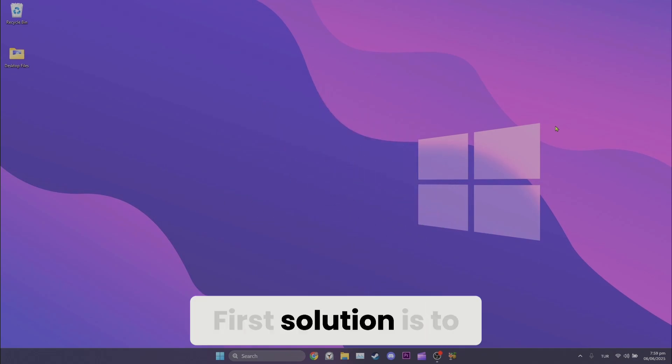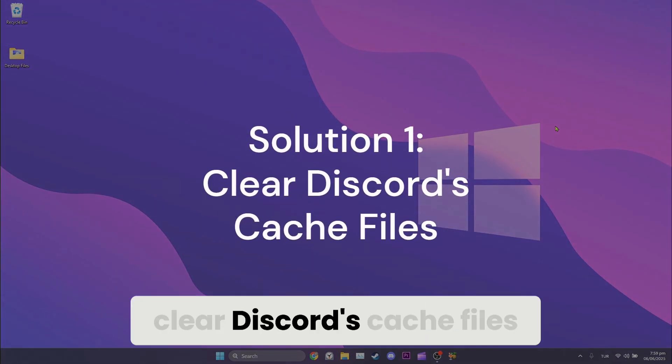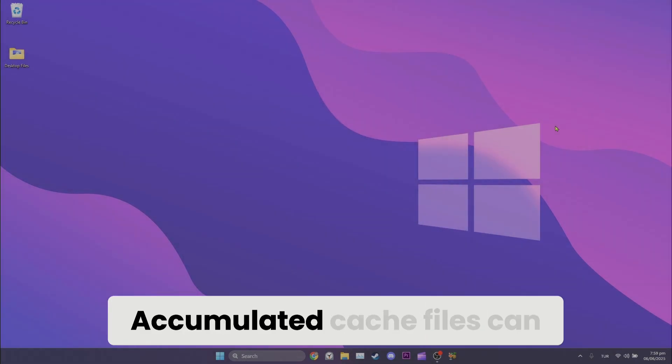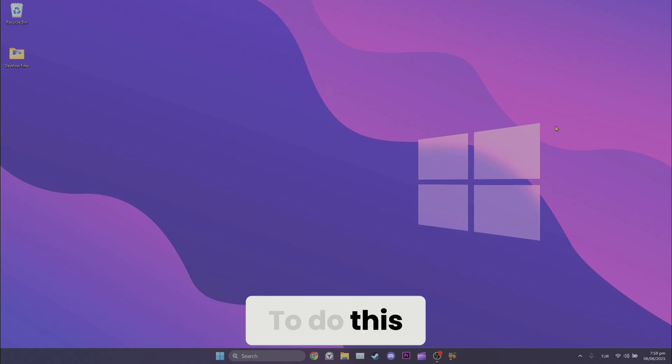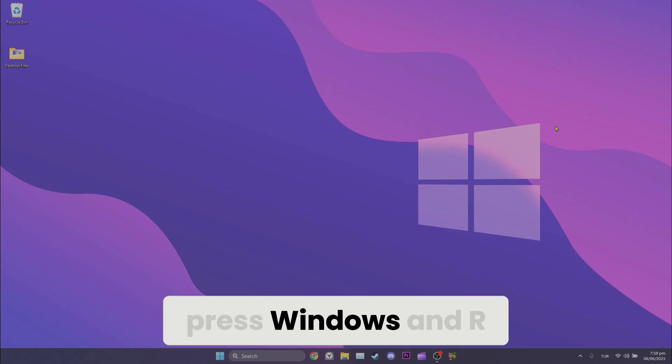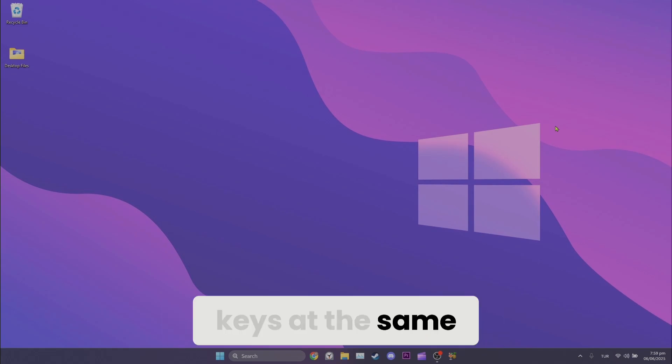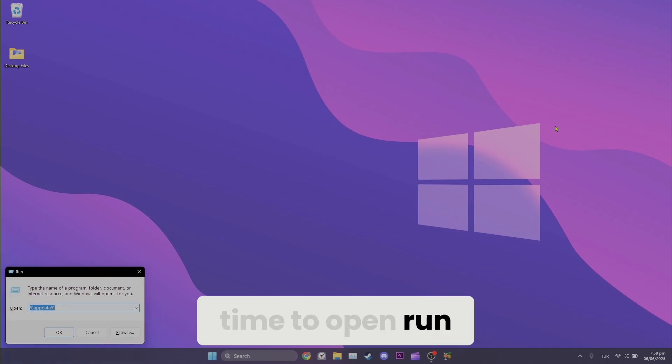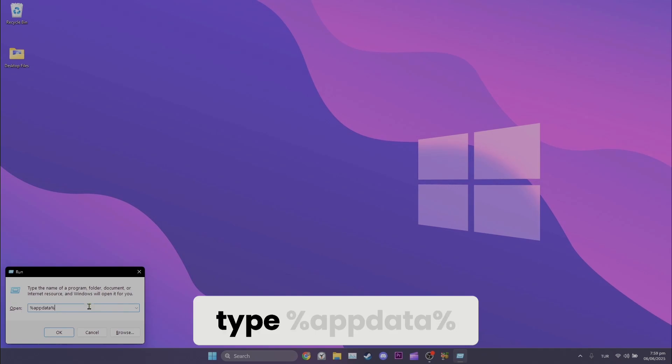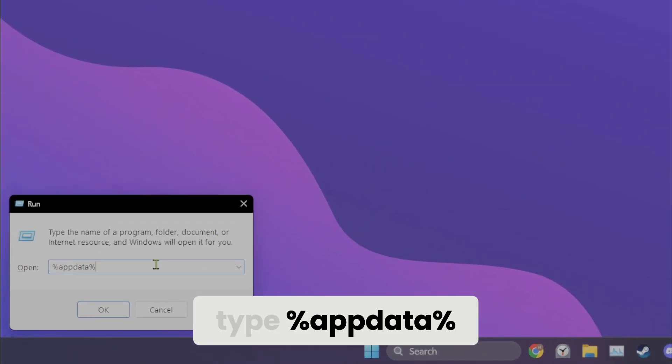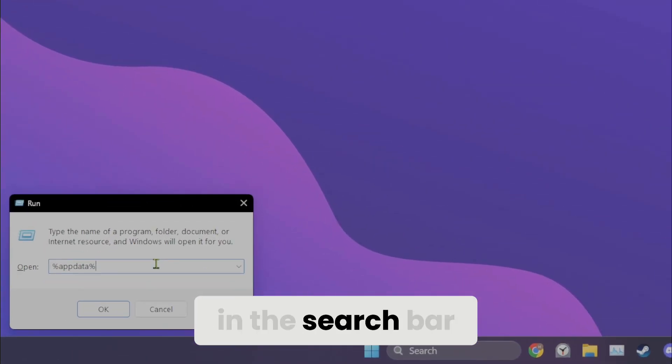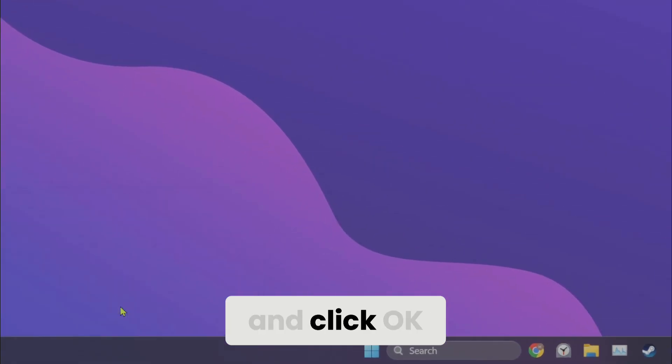First solution is to clear Discord's cache files. Accumulated cache files can cause problems. To do this, press Windows and R keys at the same time to open run. After opening run, type %appdata% in the search bar and click ok.